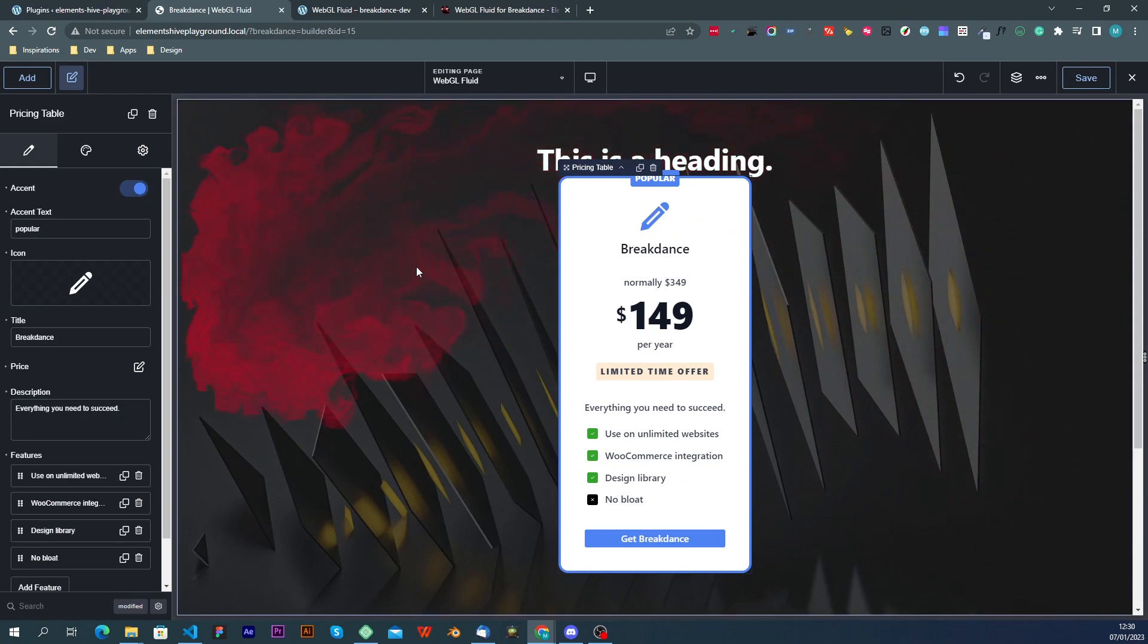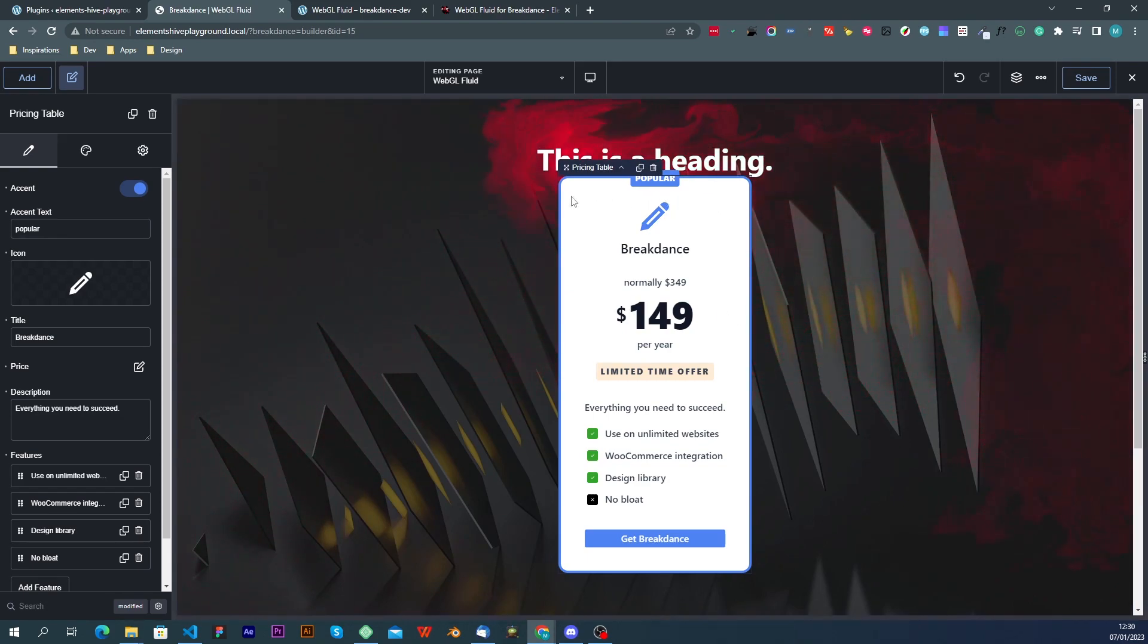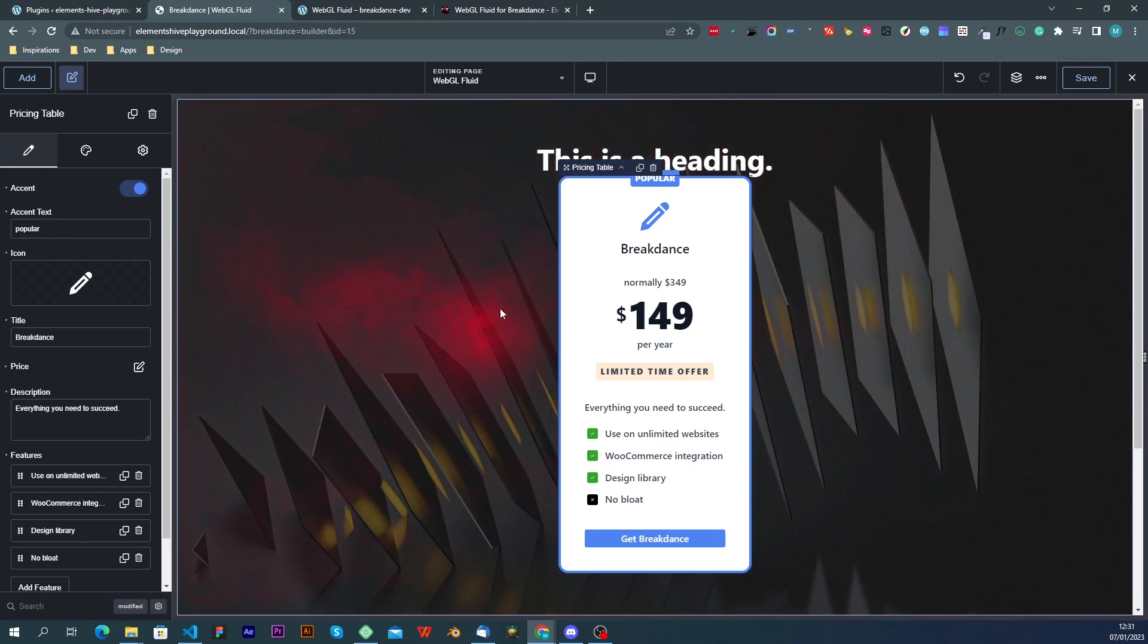And one last thing to mention is that the extension is touch and mobile device compatible. So it will work on all devices.